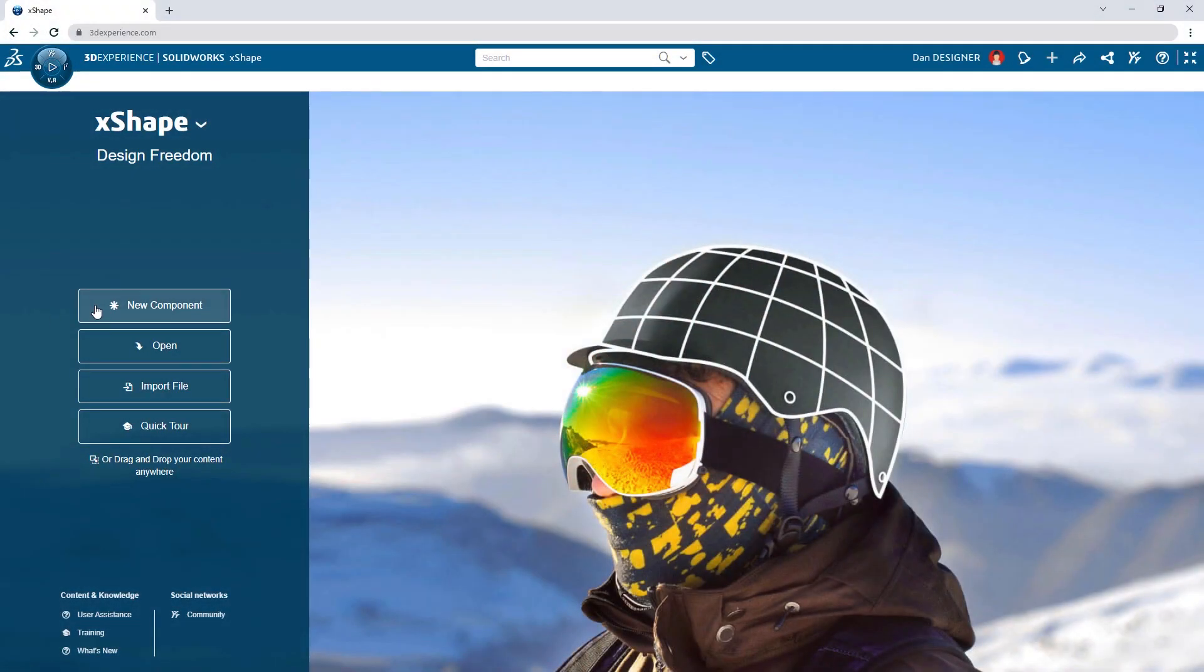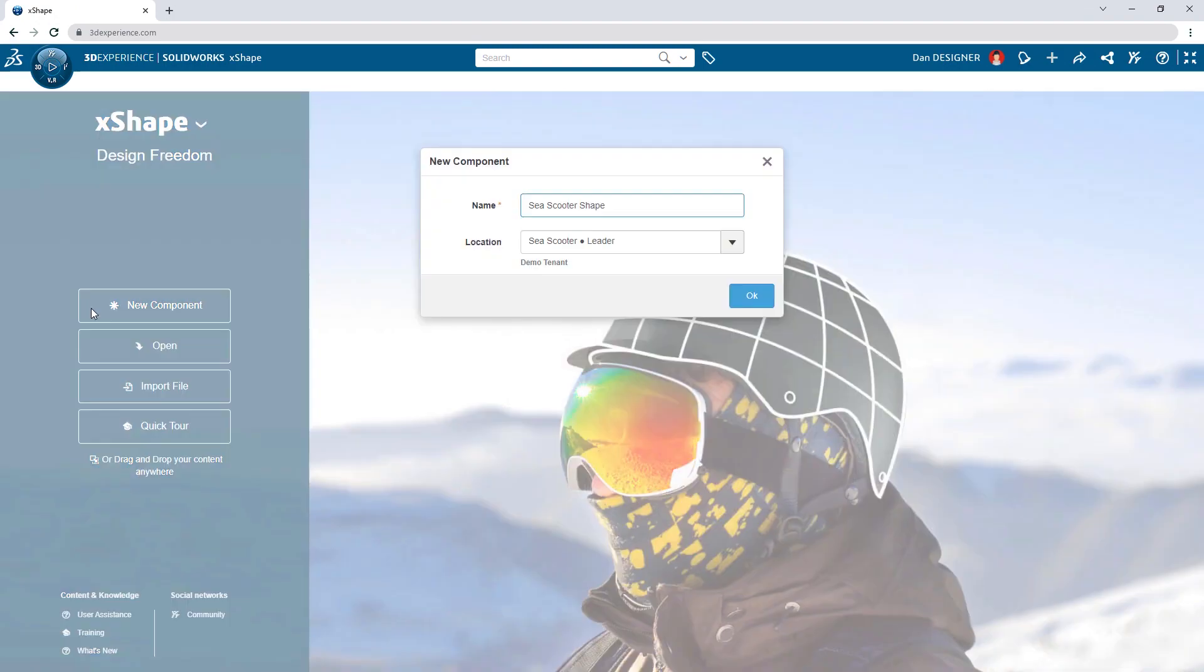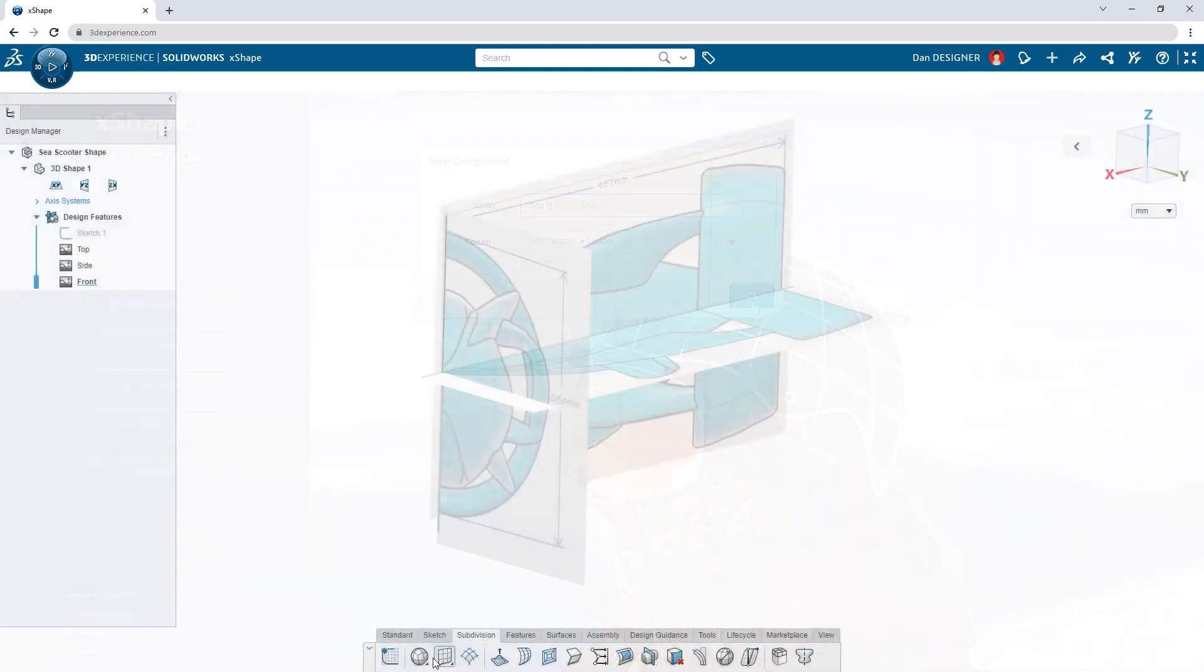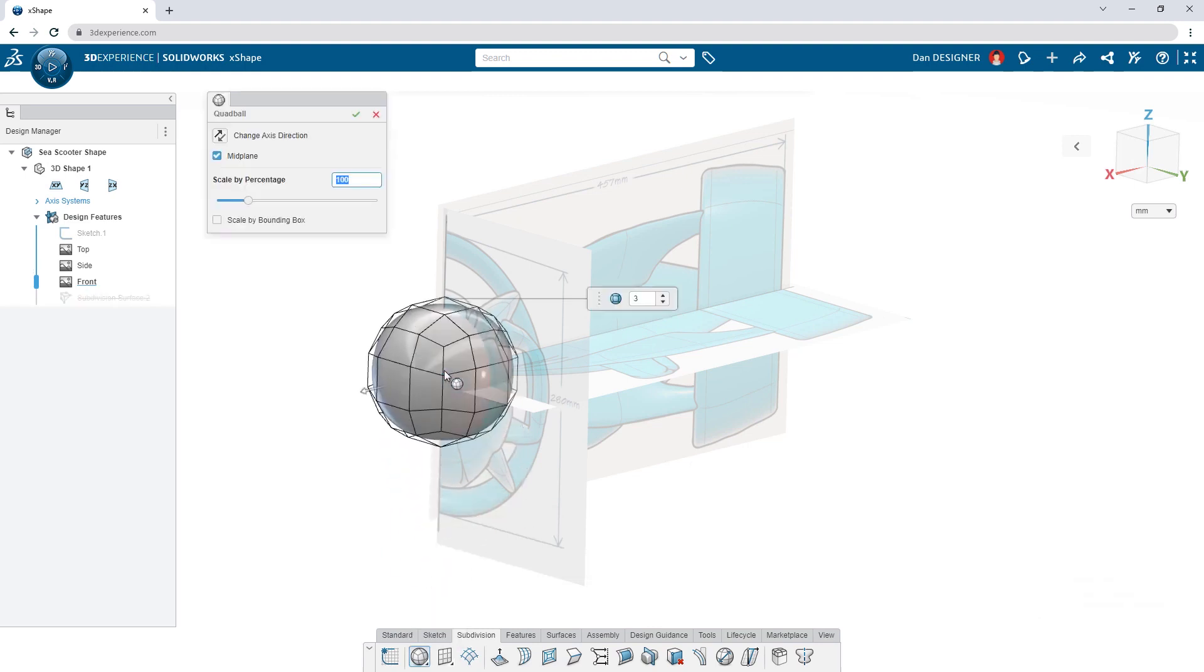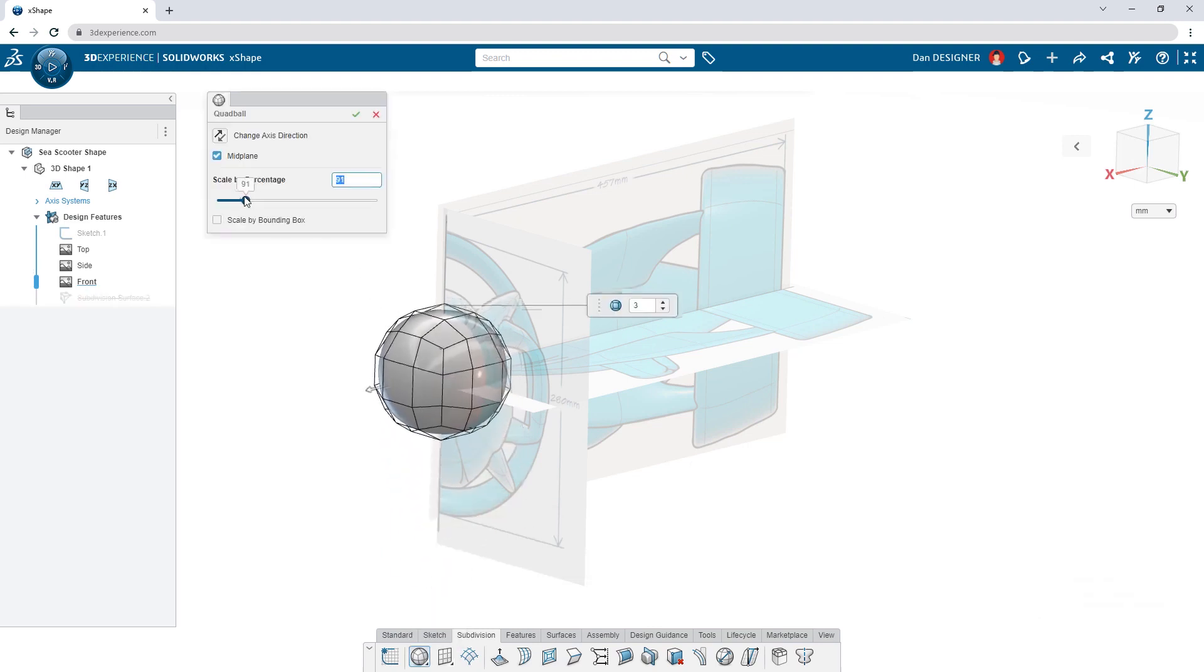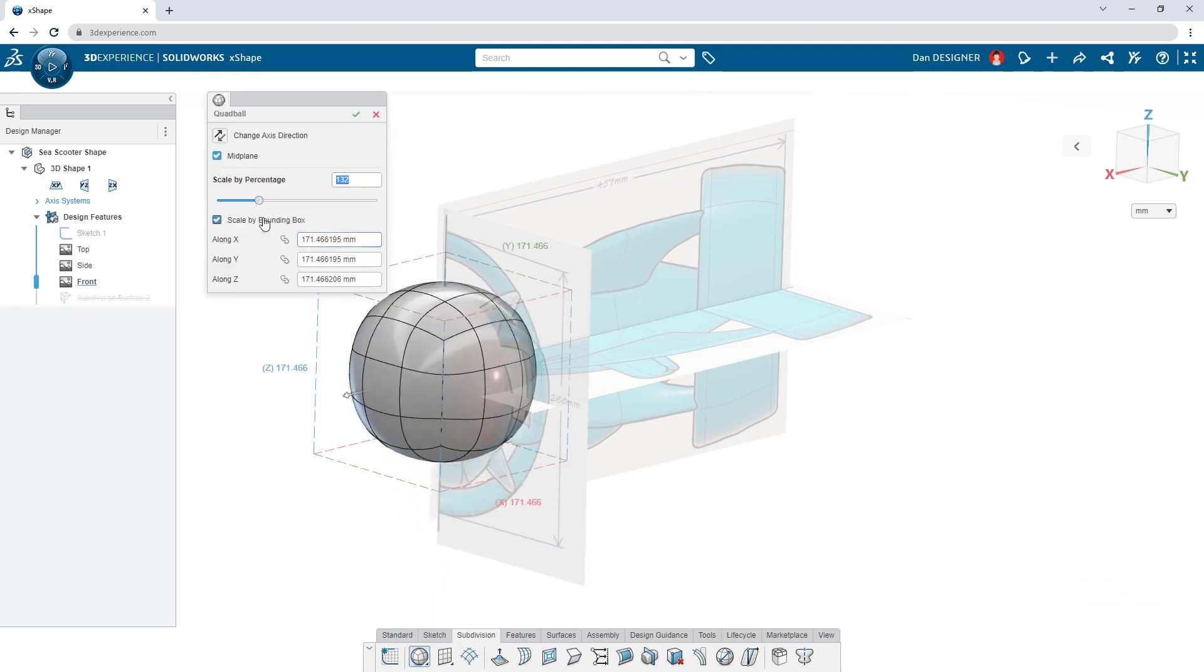Dan's new component starts with a few reference images. Subdivision modeling begins with a primitive shape or surface that can be scaled uniformly or with a bounding box at any point in the design.